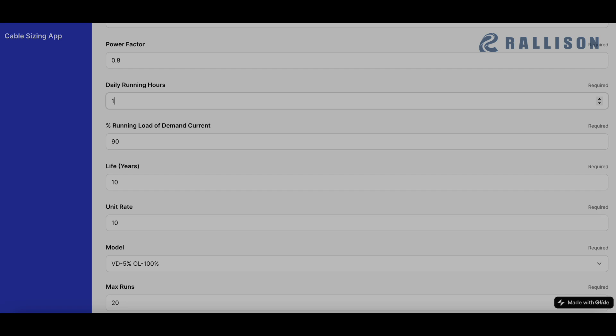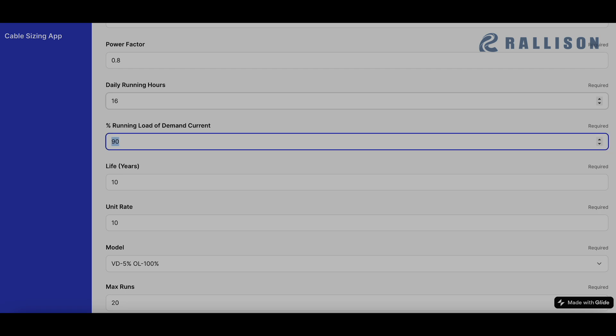These are based on the judgment of the designers that for how many hours daily will the cable be carrying the current that we're designing it for. Say the designer feels that it won't be carrying the current for 24 hours, but it'll be carrying for 16 hours every day for the long period. Then they can simply mention 16 over here.